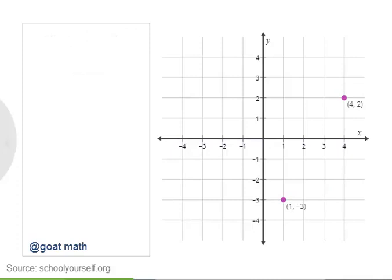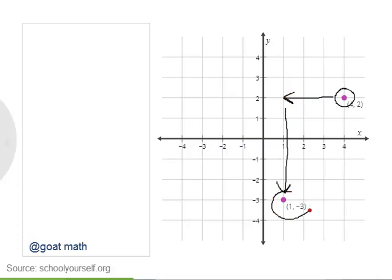Nicely done! So if you start at that point and you translate three units left and five units down, then the resulting point is the answer shown.